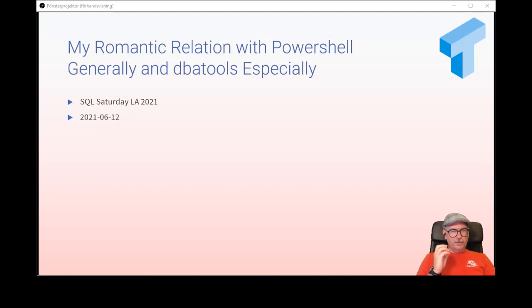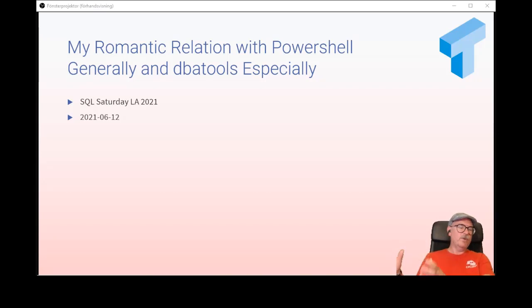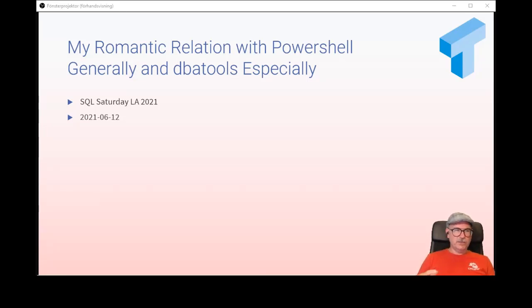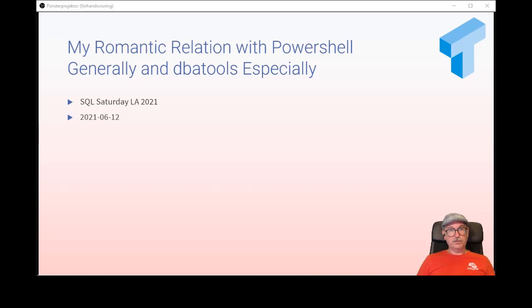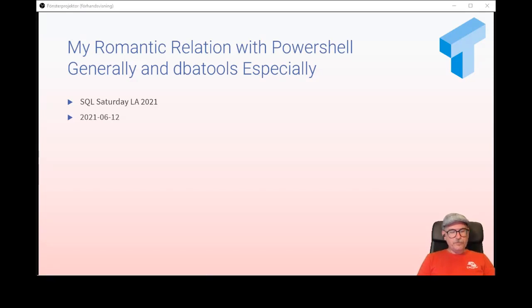I want to thank the user groups who organized this SQL Saturday, and everyone who organizes events at all. I'm kind of sad that PASS as an organization ceased to exist, because I have a lot to thank PASS and the PASS user groups for. I'm happy that the user group and the community comes together even when PASS is gone, and I'm very thankful for Redgate for taking over some of the responsibilities and for SQL Saturday and Data Saturdays to live on.